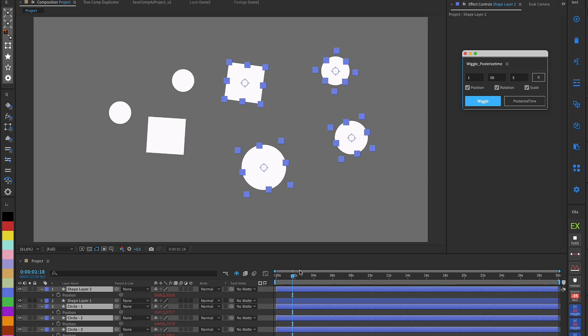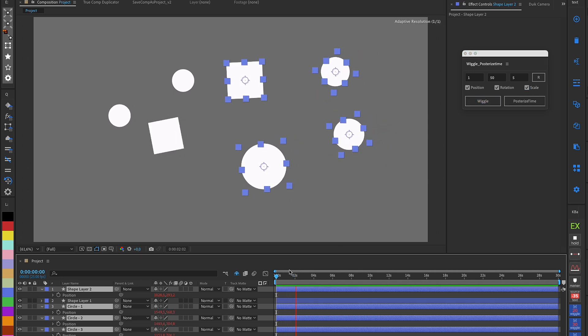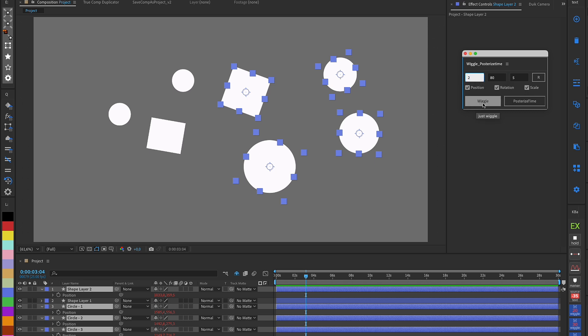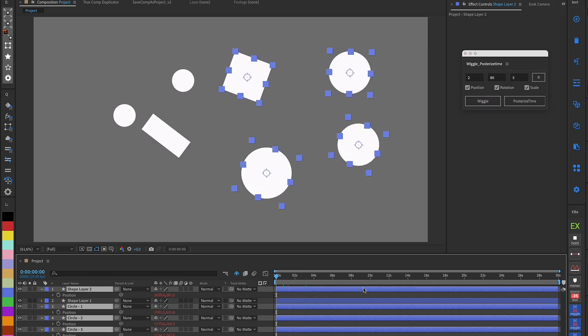On the script panel, I have two fields to adjust frequency and amplitude, as well as checkboxes to select which property the wiggle should be applied to.